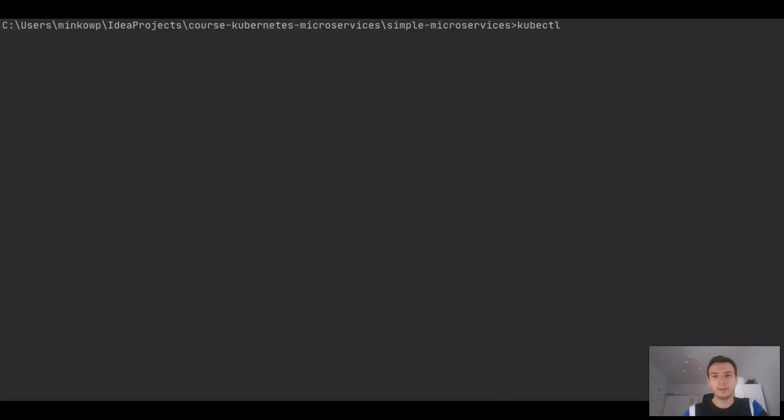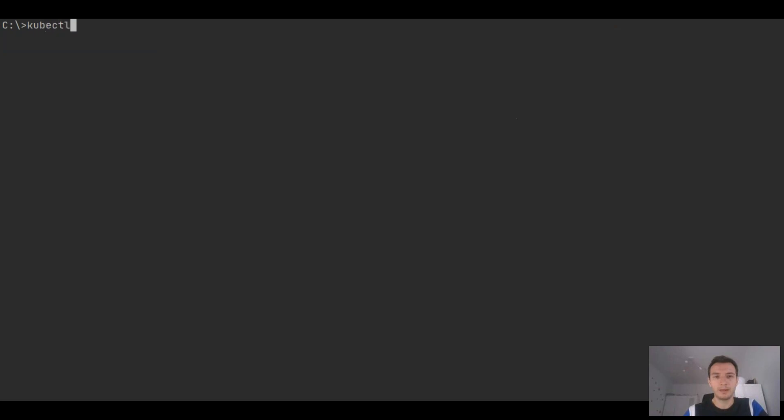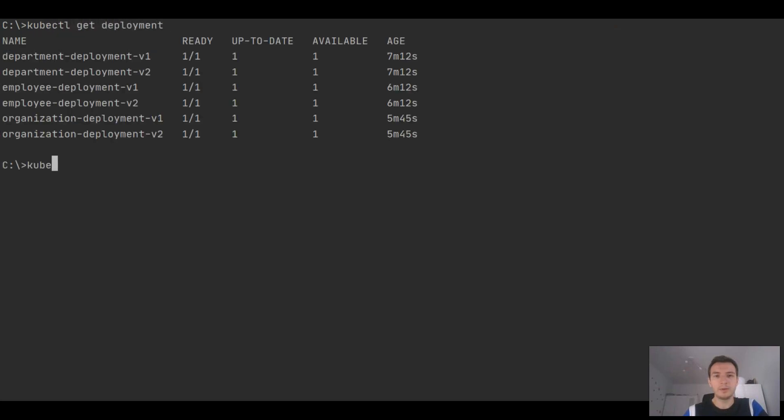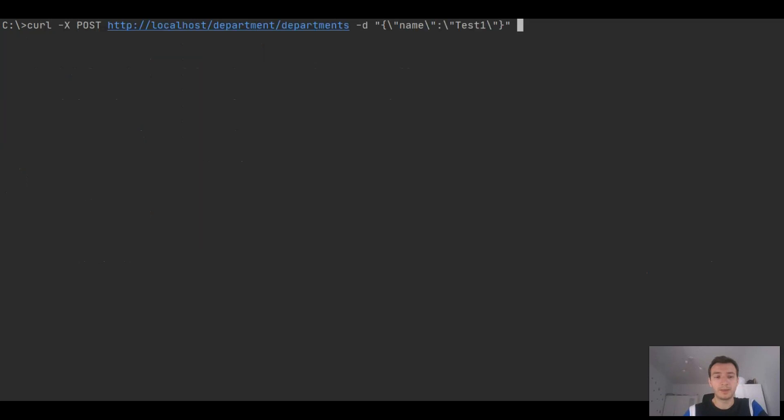I have already deployed all microservices on the Kubernetes cluster. We just need to apply a rule responsible for creating Istio gateway. Let's verify the list of deployments. There are six deployments. Each application is deployed in two versions. We may also take a look at the list of virtual services. There are six virtual services, two virtual services per each application. First for gateway, second for inter-communication.